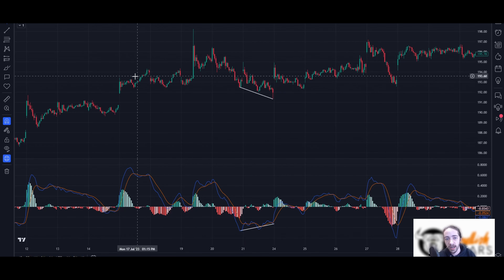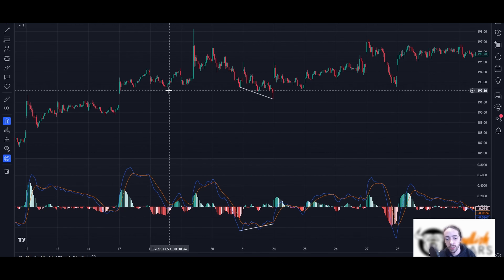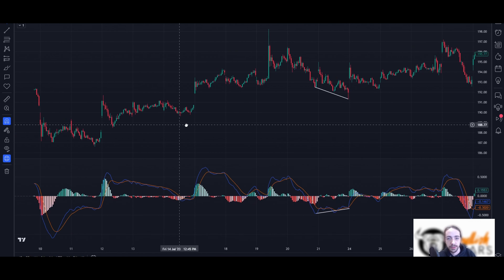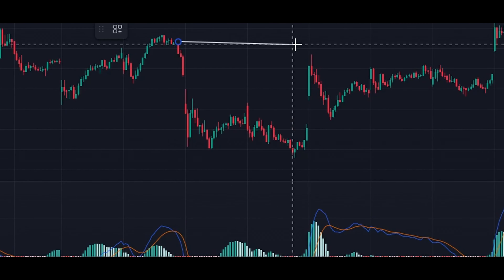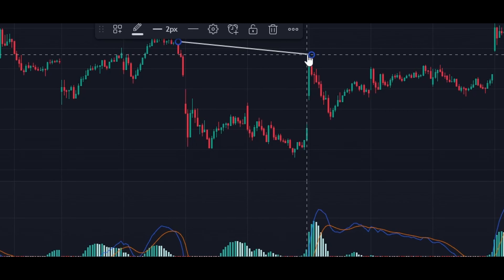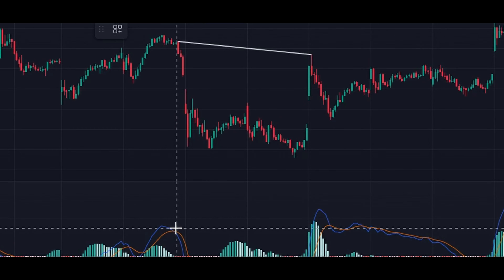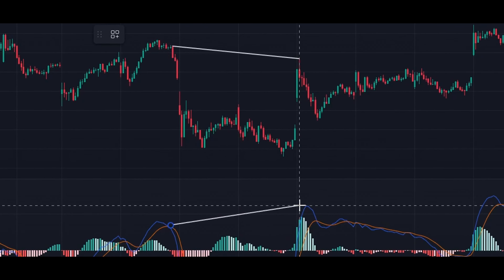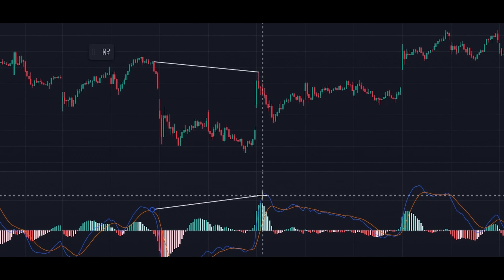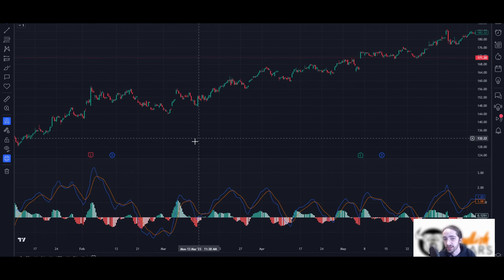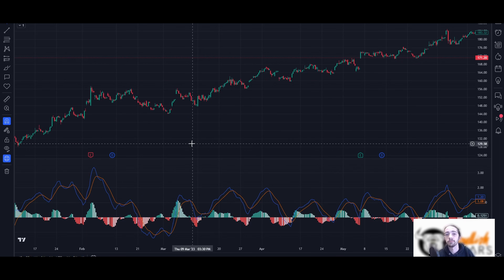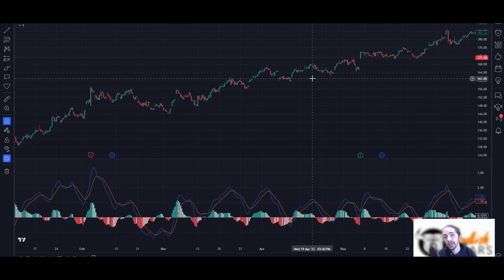Here we have a lower high on MACD and a higher high on Apple — that gave us a bit of a push lower. And here's another strong divergence: Apple created a lower high while the MACD created a higher high, giving us a nice quick move lower. I'd much prefer to look for higher time frame divergence — those tend to play out better and give you a proper, high-probability swing trade.